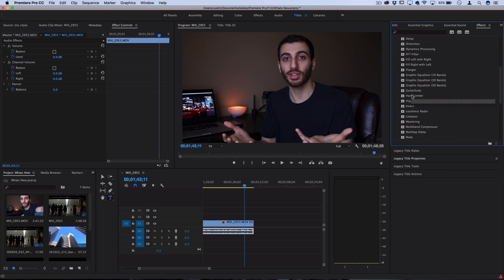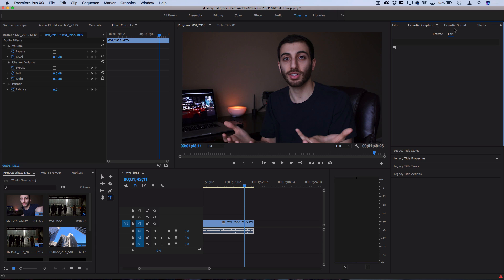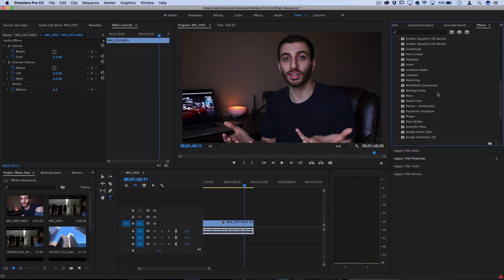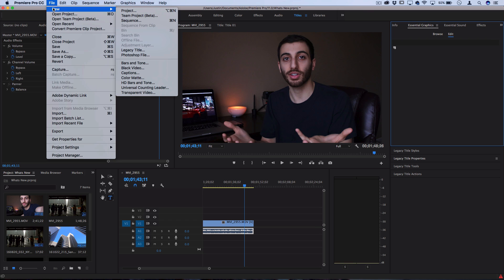As the title suggests, for both of these essential graphics and essential sound, it's kind of just the core essentials that you need to mostly work with. You can still always go back into the old effects, or for now you can always go into file, new title, and use the legacy title tool.